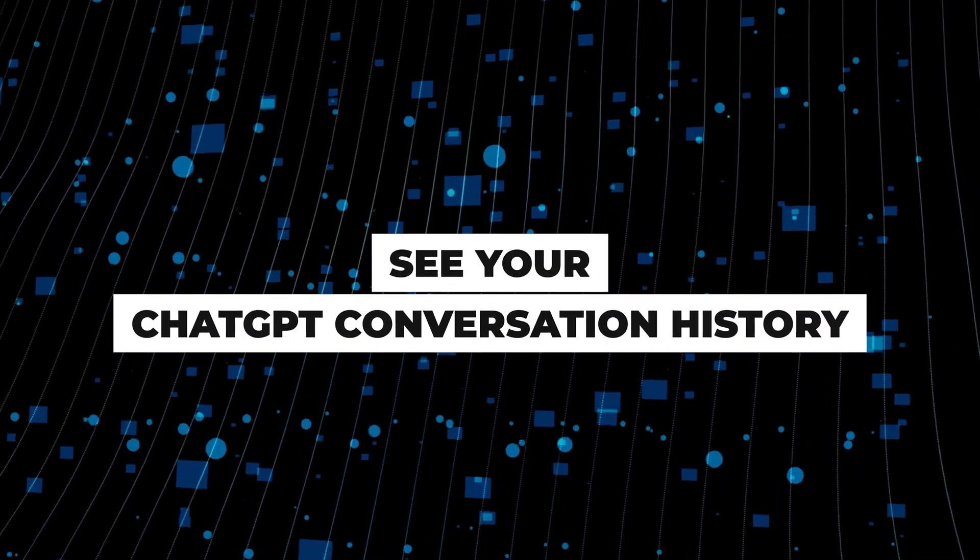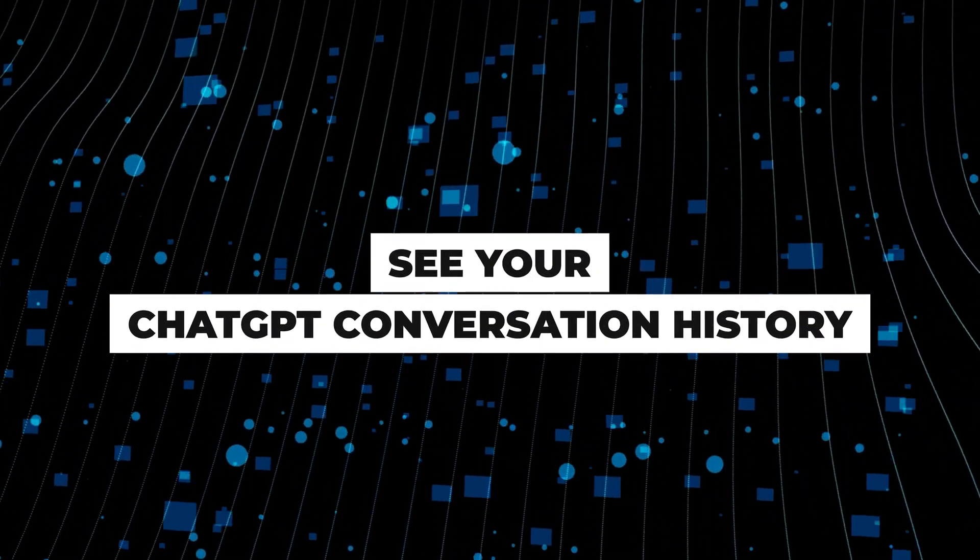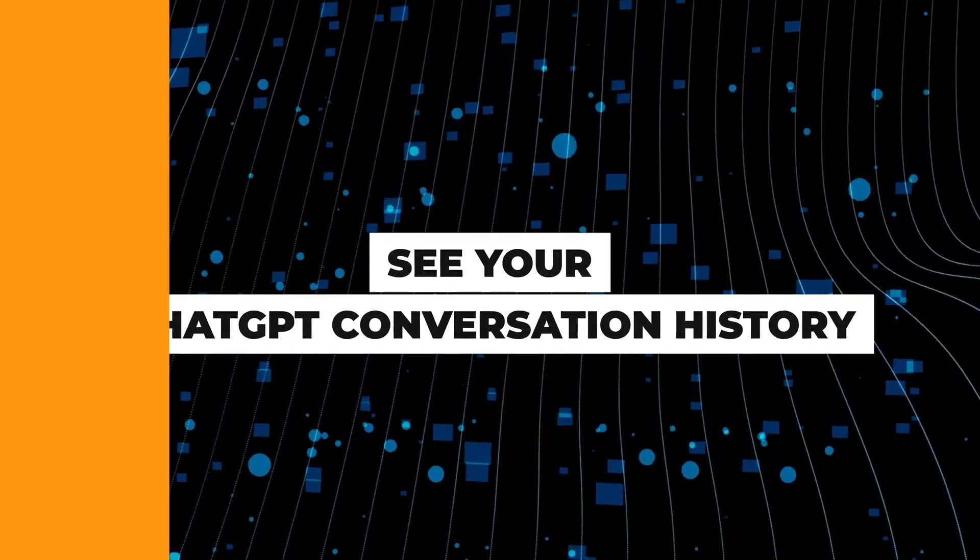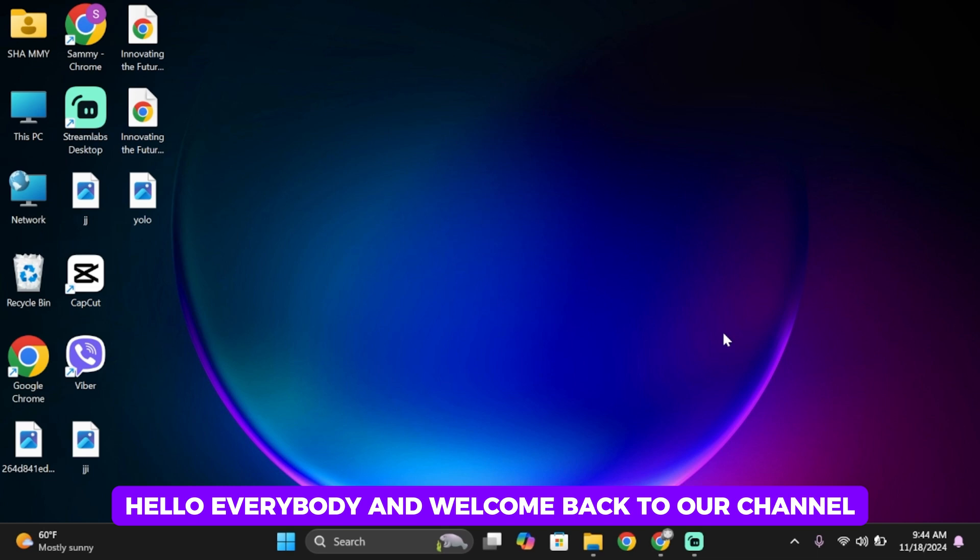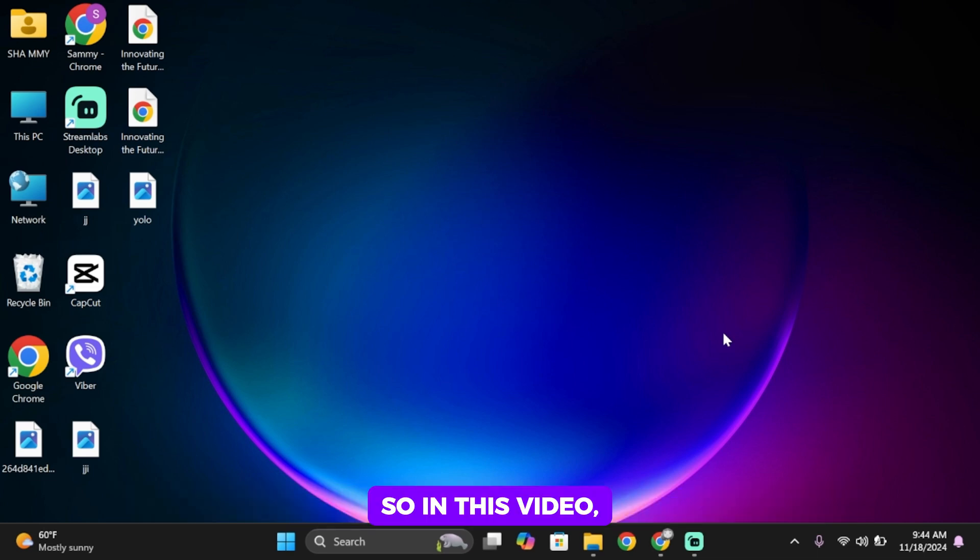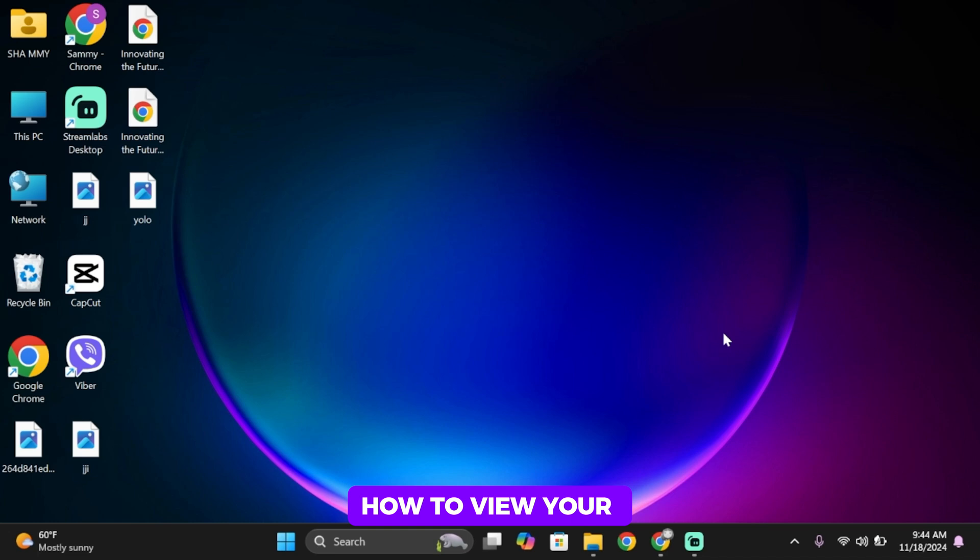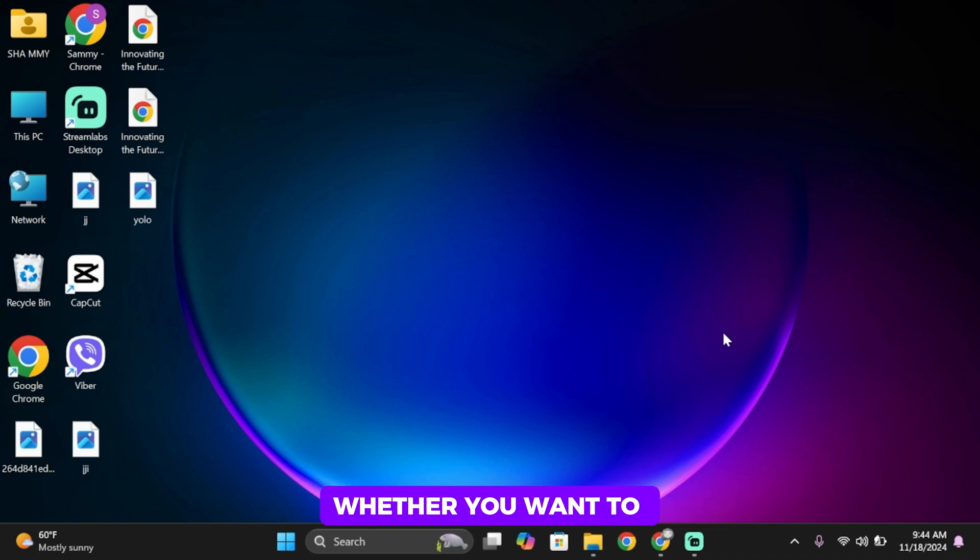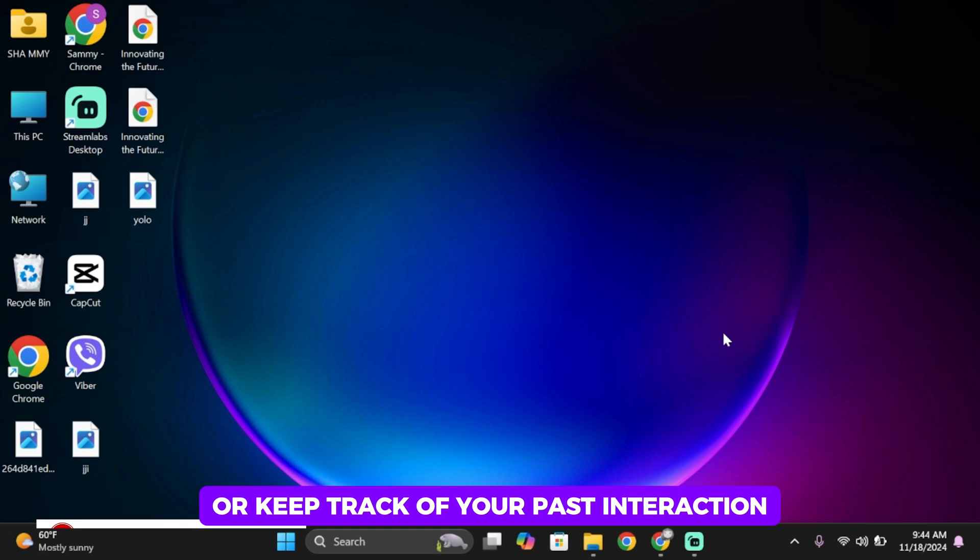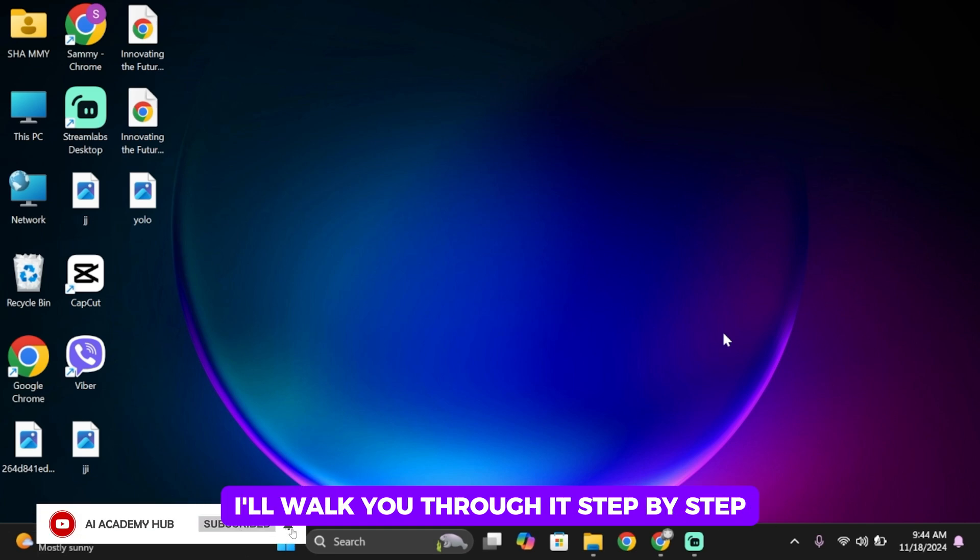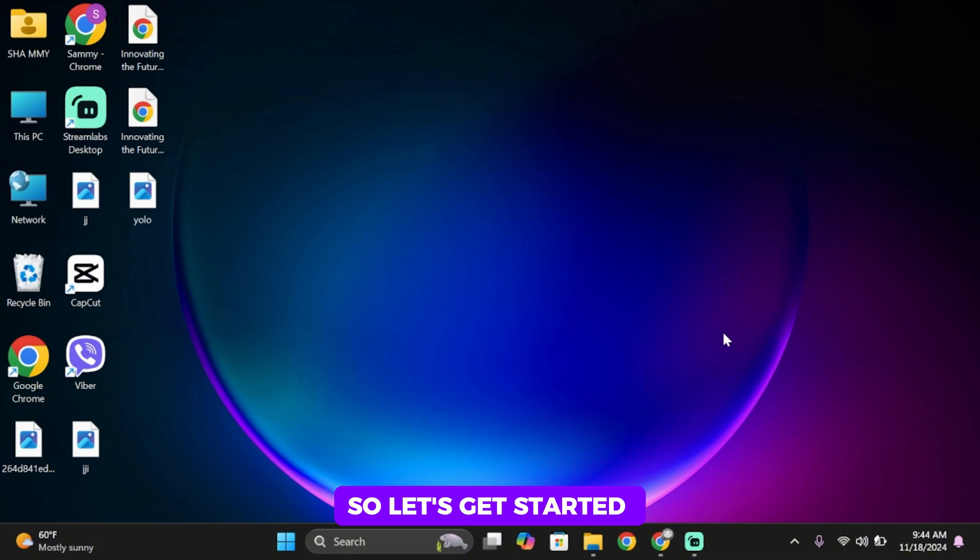How to see conversation history on ChatGPT. Hello everybody and welcome back to our channel. In this video, I'm going to show you how to view your conversation history on ChatGPT. Whether you want to revisit important details or keep track of your past interactions, I'll walk you through it step by step. So let's get started.